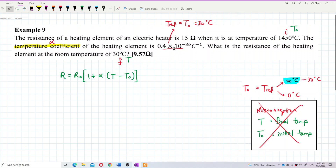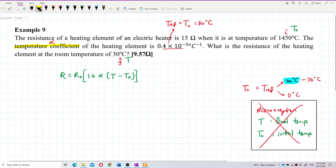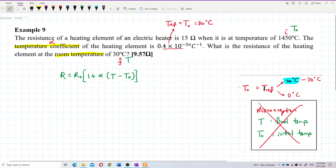The alpha value of 0.4 times 10 to the negative 3 has different values at different reference temperatures. The reference temperature here is 30 degrees Celsius. Why do we say 30 degrees Celsius is the reference temperature? Because it is in the range of room temperature. The reference temperature is normally the room temperature.